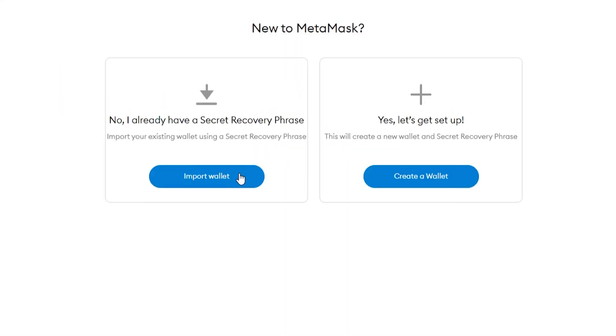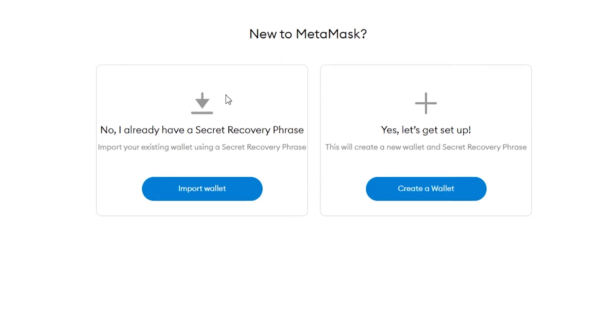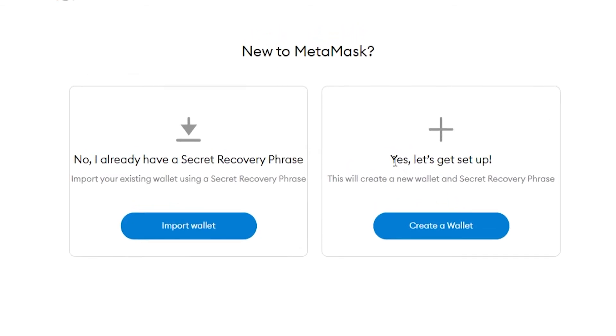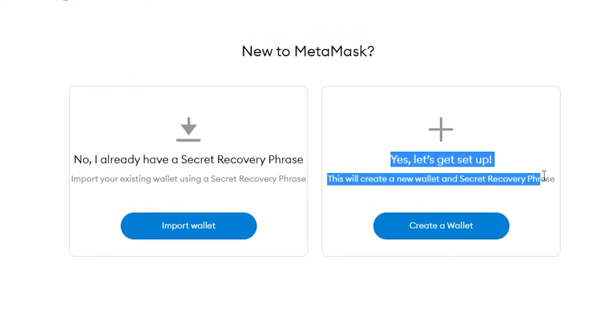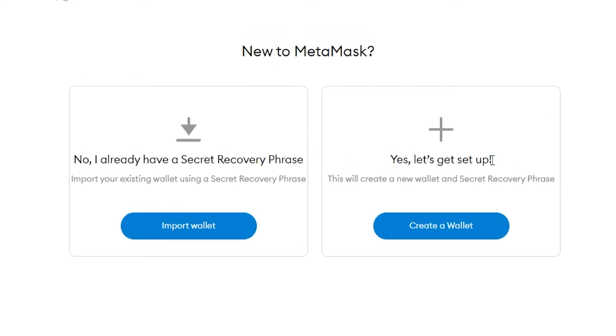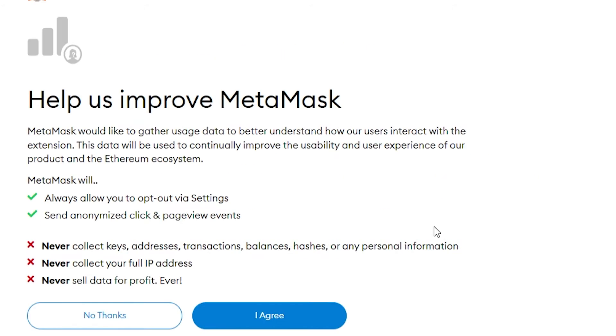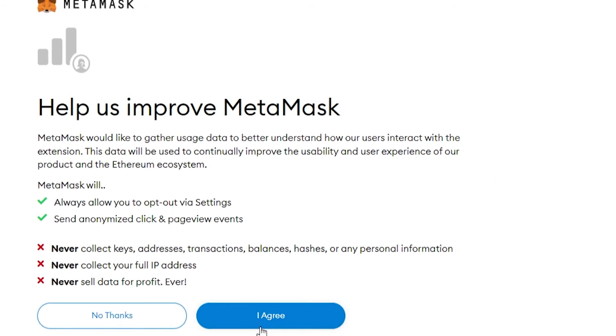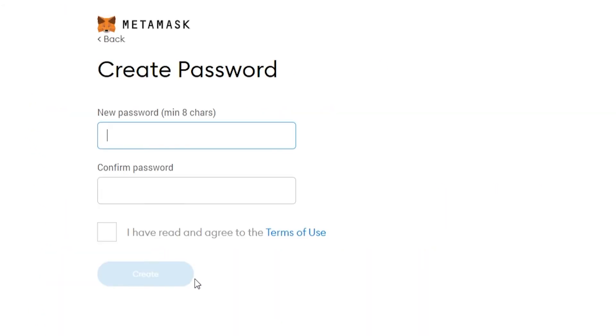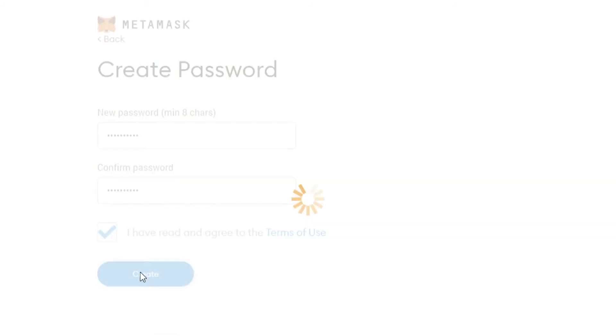So here we can click get started and you will want to make a new wallet if you don't already have one, so create a wallet here. Then agree to this and enter in a password and then agree to the terms of use and then create your wallet.